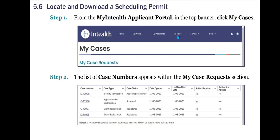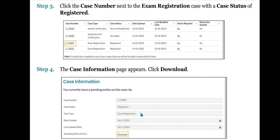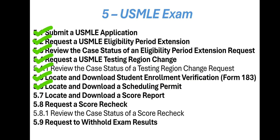Now let's see the next subtopic: Locate and Download a Scheduling Permit. Once you have received the scheduling permit, login to the MyInteliH Applicant Portal in the top banner and click My Cases. Step 2: The list of case numbers appears within the My Case Requests section. Step 3: Click the Case Number next to the Exam Registration case with the Case Status of Registered. Step 4: The Case Information page appears. Click Download.